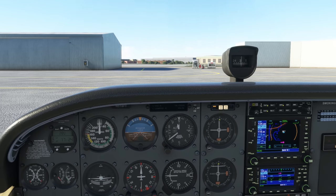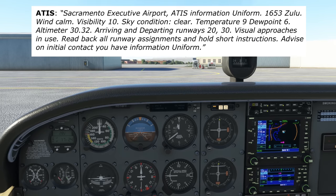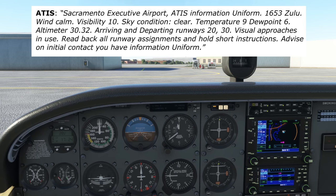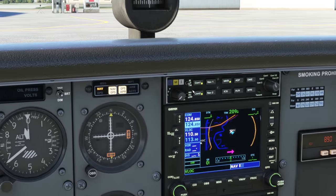Sacramento Executive Airport, ATIS information Uniform, 1653 Zulu, wind calm, visibility 10, sky condition clear. Temperature 9, dewpoint 2.6, altimeter 3032, arriving and departing runways 20 and 30, visual approaches in use, read back all runway assignments and hold short instructions. Advise on initial contact you have information Uniform. We'll then turn off COM2 on the panel.